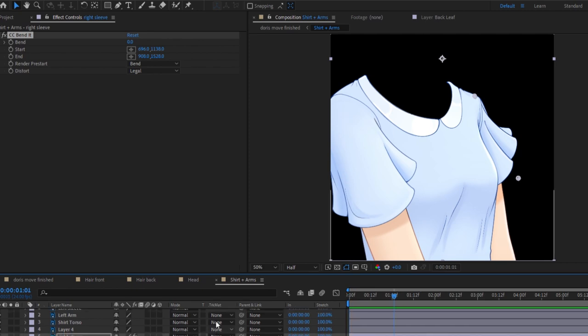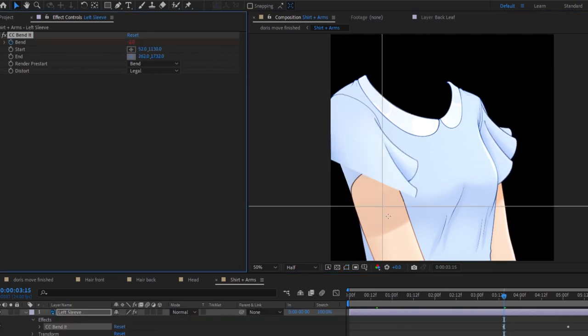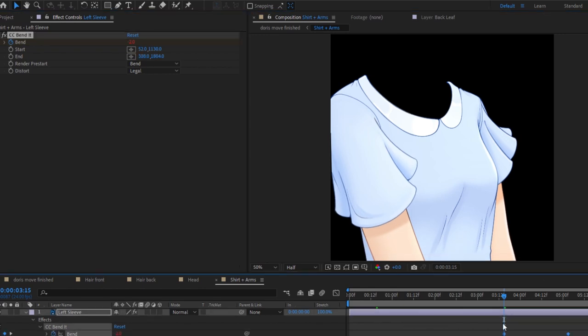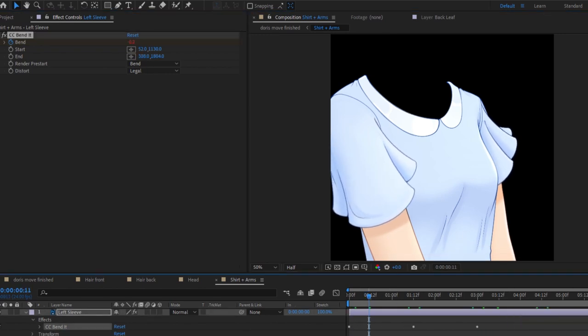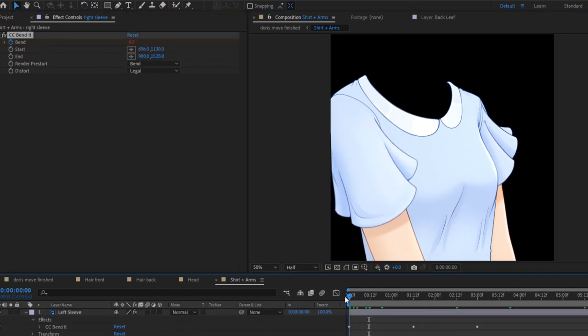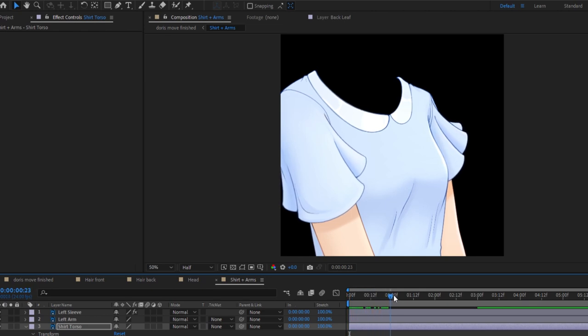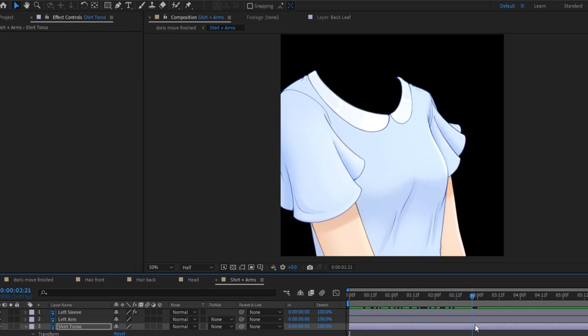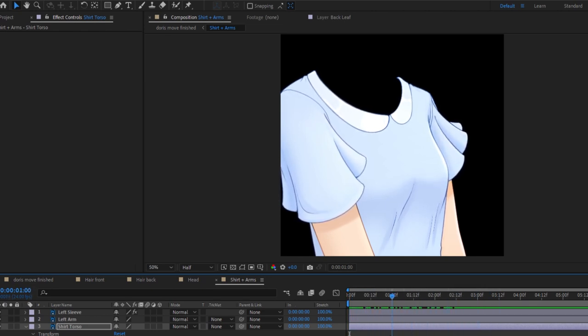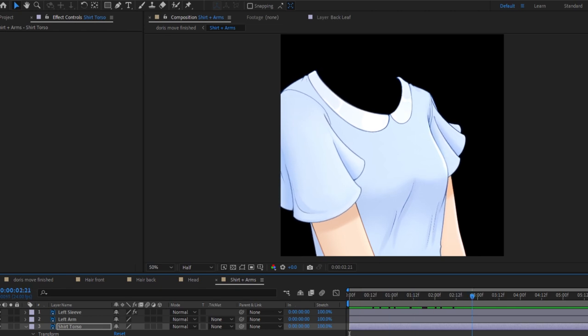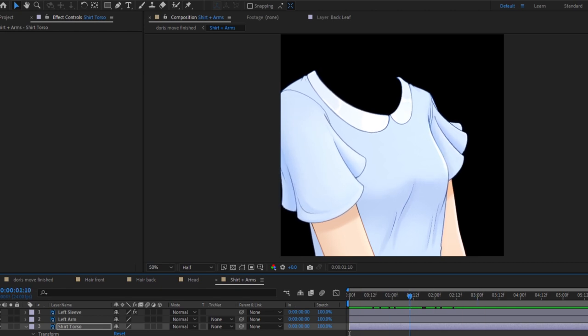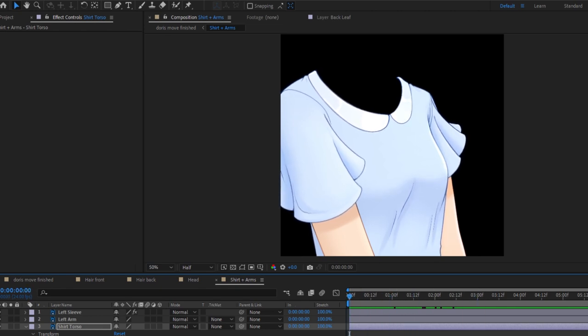I used CC Bendit to make her sleeves move. I animate the sleeves exactly like how I animated the hair. One detail I did add is that Doris kind of breathes. I make her torso get a little bit bigger and then a little bit smaller and it kind of does that in a loop so it kind of looks like she is breathing.